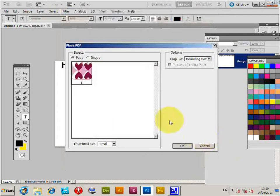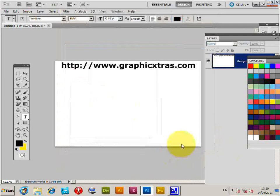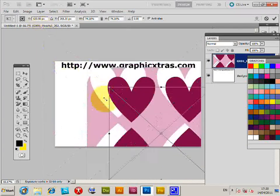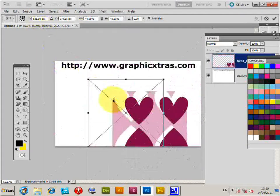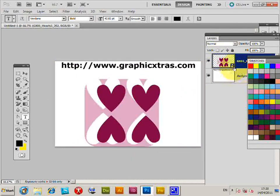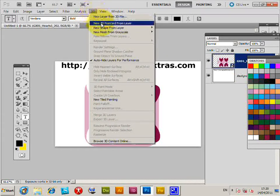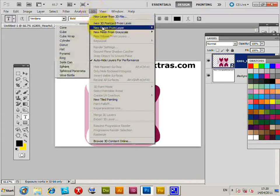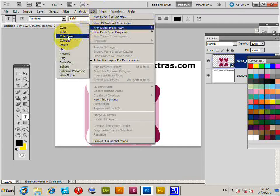Select the design, place it, and click OK. Now quickly resize it — it's a layer, you can see it in the layers panel as a smart object layer. Then go to 3D, New Shape from Layer, and select the Cube Wrap option.